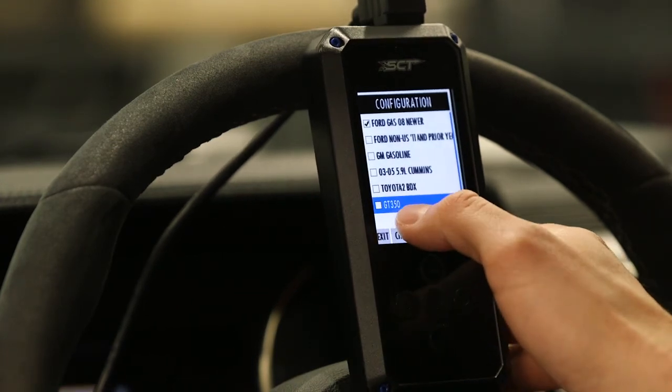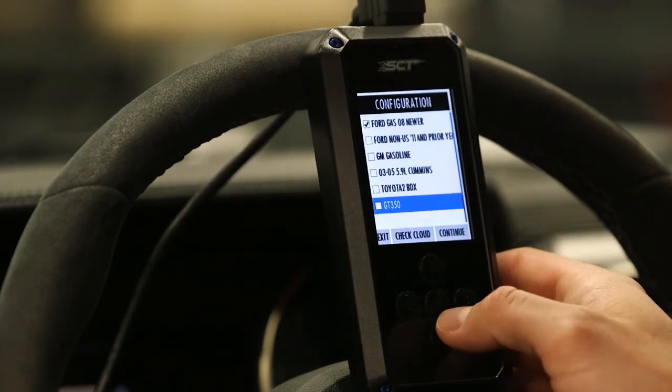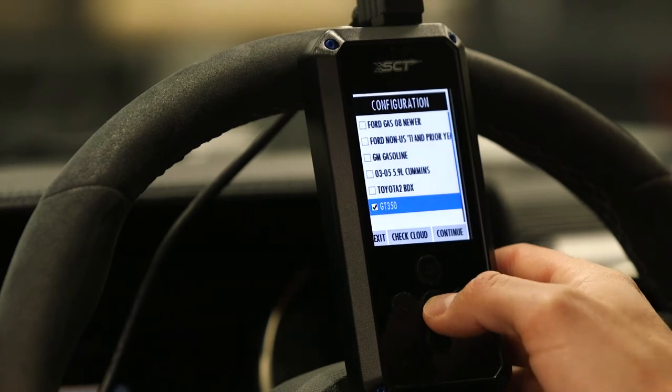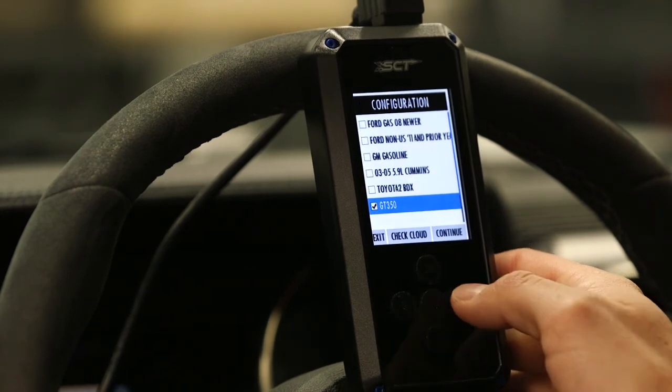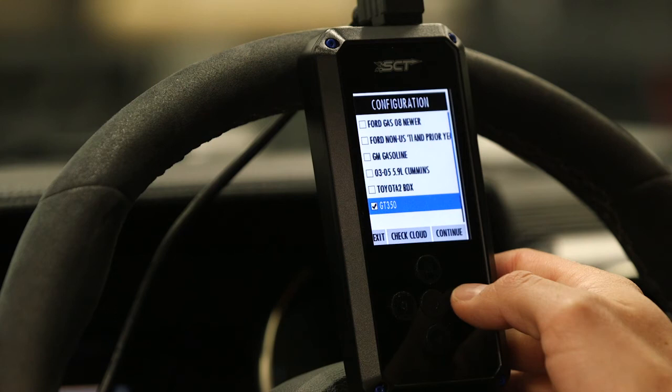You can see right there, there's our config file or our DLX that we put on the device. It's named GT350. So we're going to choose that.